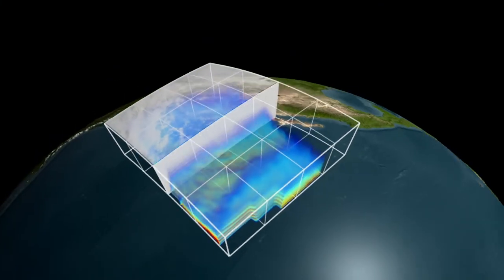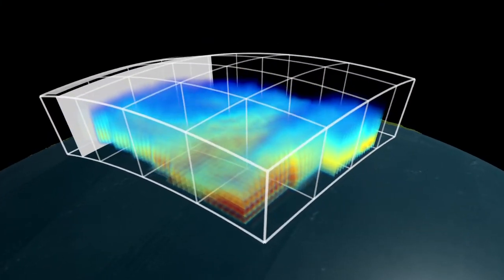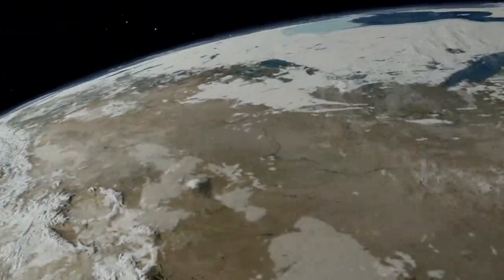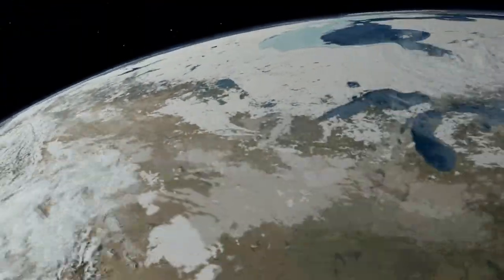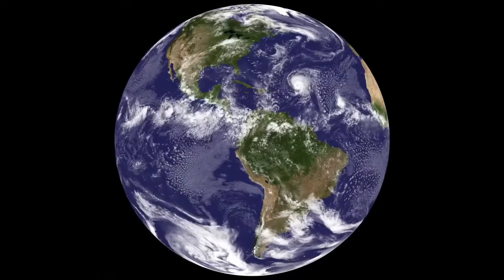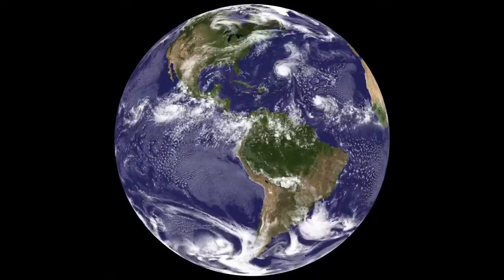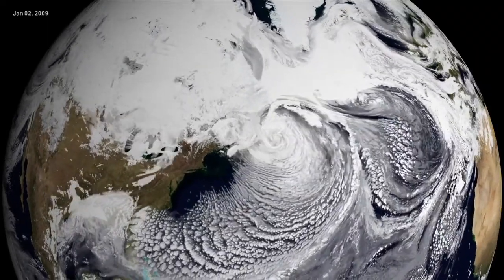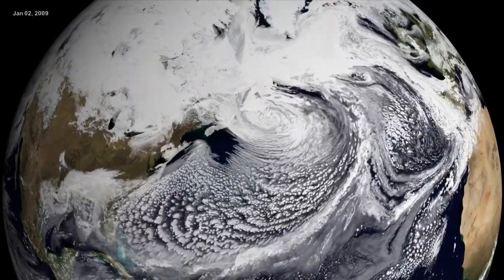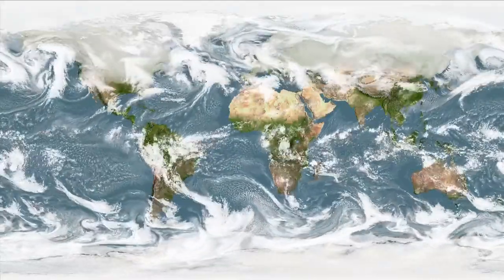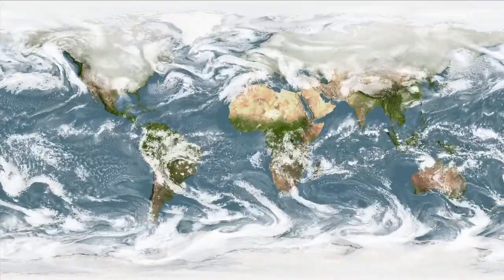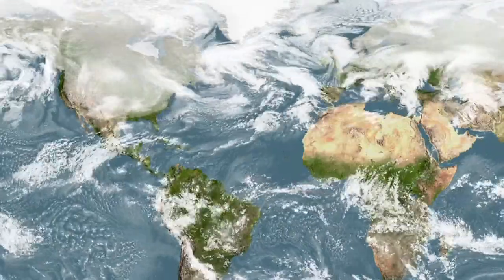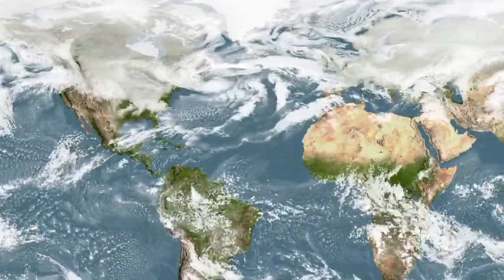With rapid increases in computer technology, models are becoming ever more powerful and sophisticated, allowing us to simulate our complex environment in greater detail. NASA uses a variety of weather models, such as the Goddard Earth Observing System model, or GEOS-5. It creates an extraordinarily high-resolution, realistic-looking view of our atmosphere. These GEOS-5 simulations showcase the model's ability to capture fine-scale cloud features worldwide, like the swirling clouds in the Atlantic Ocean off the coast of North America.